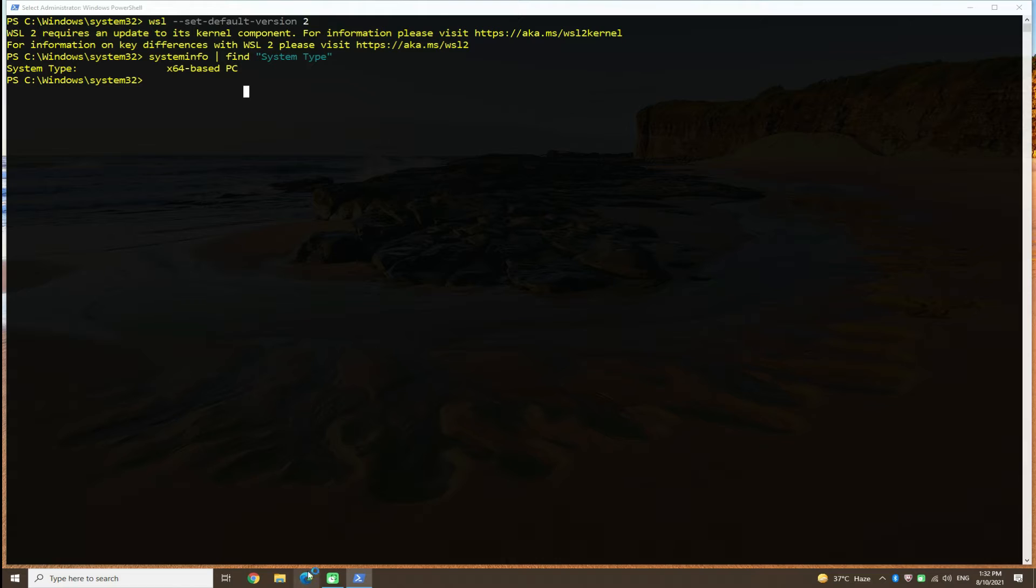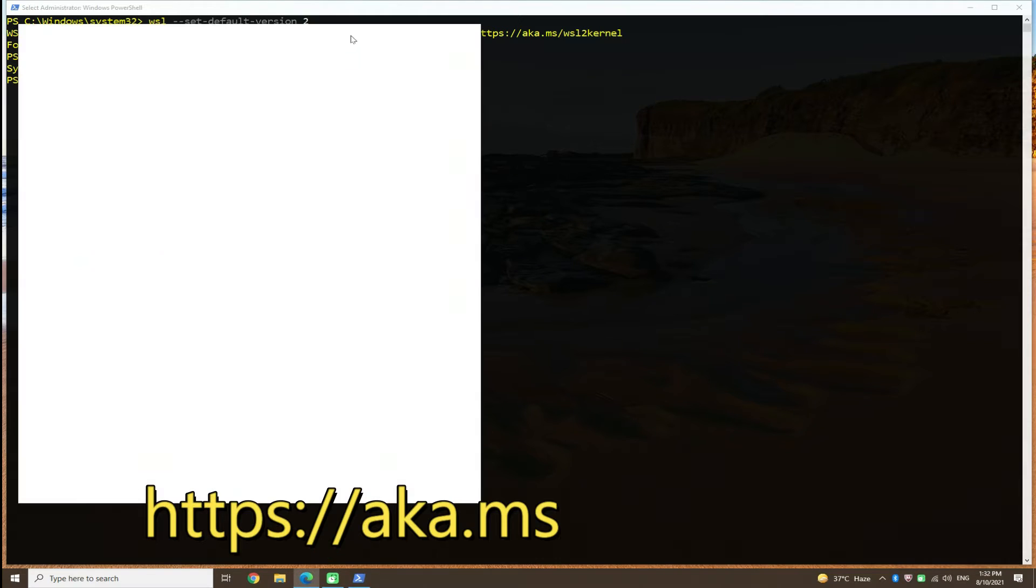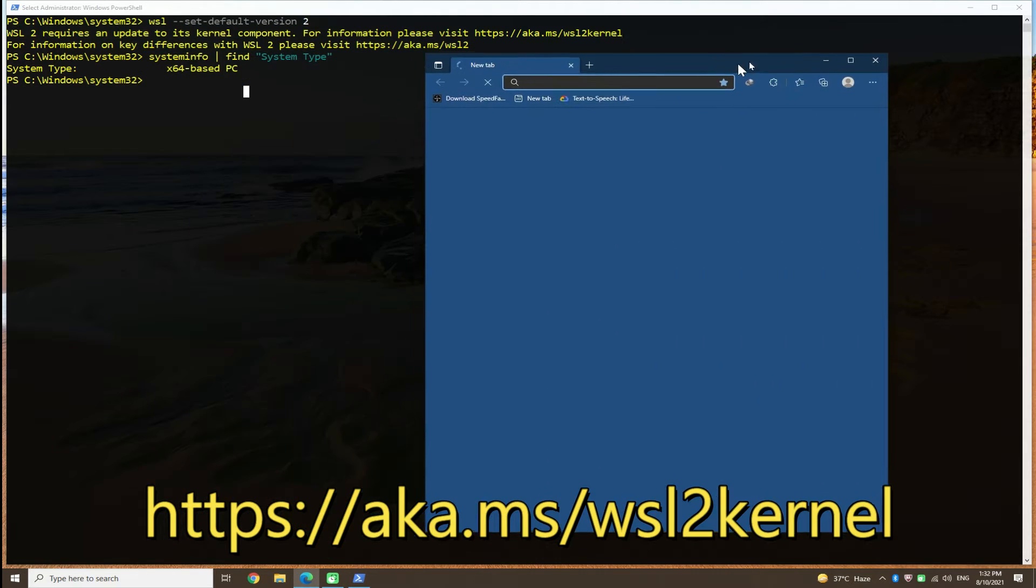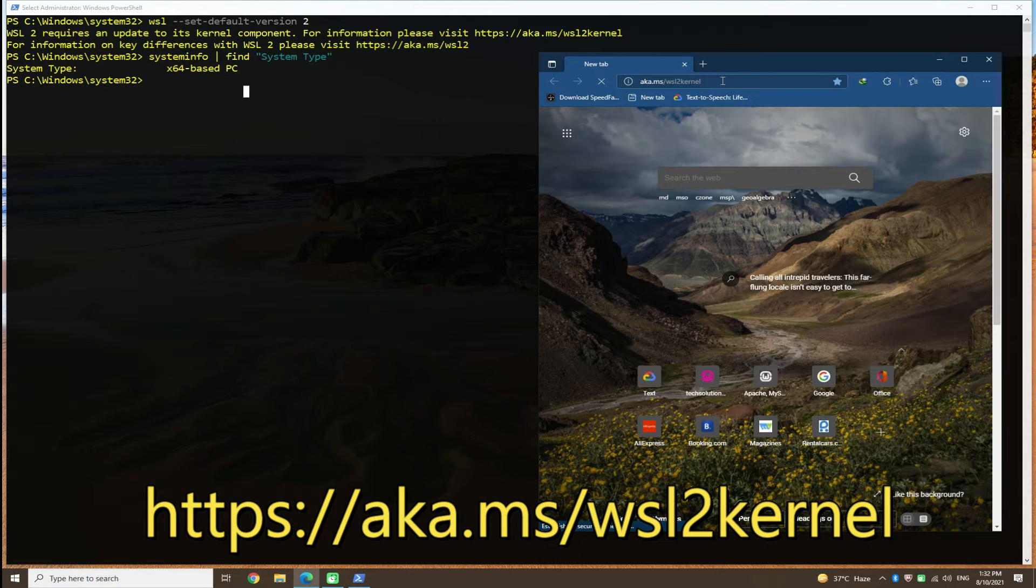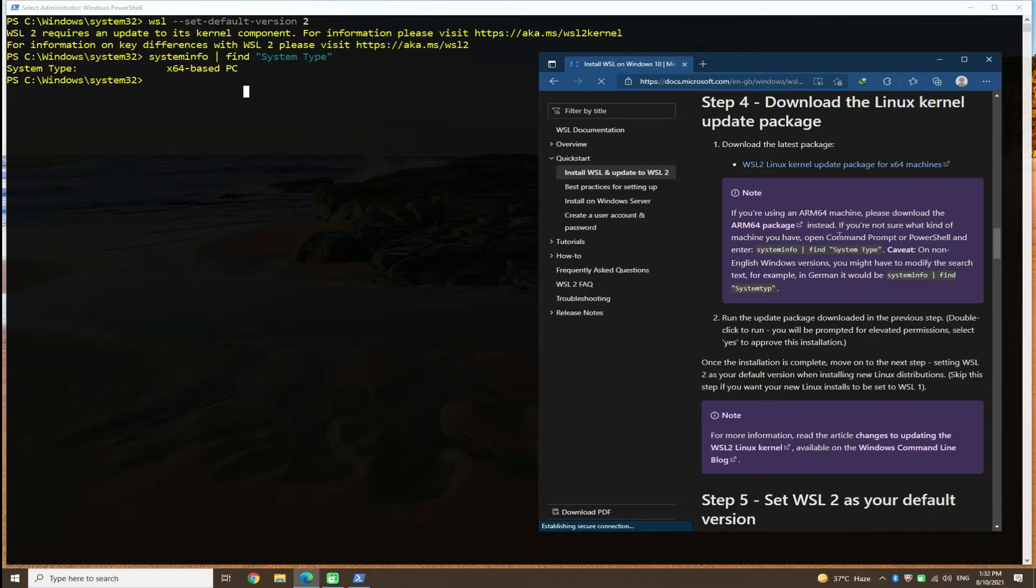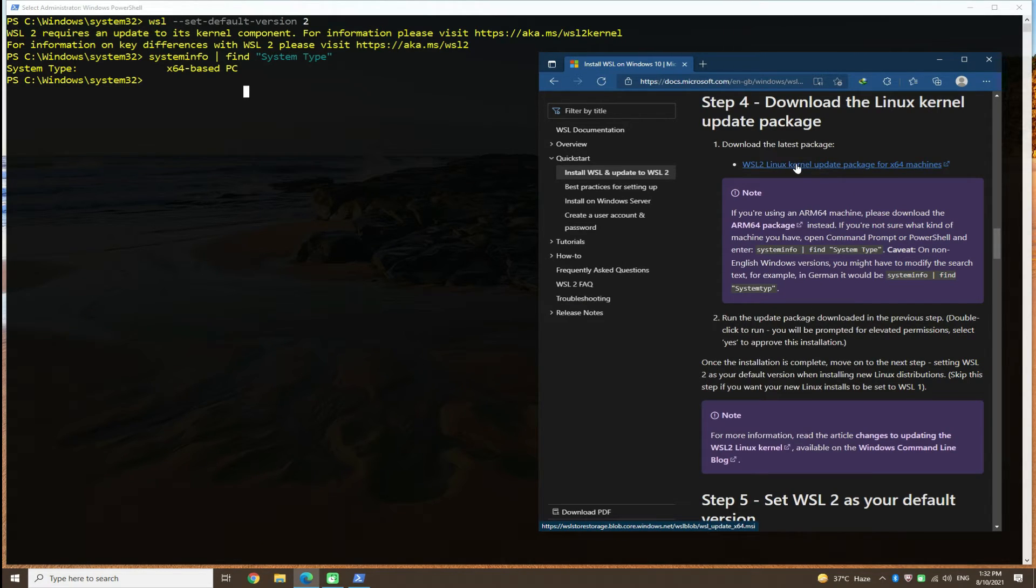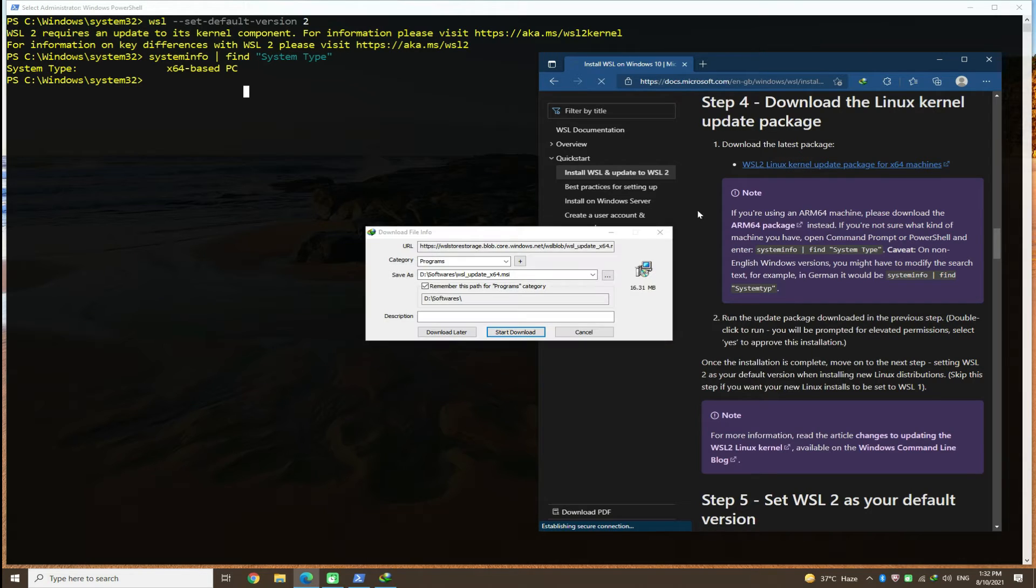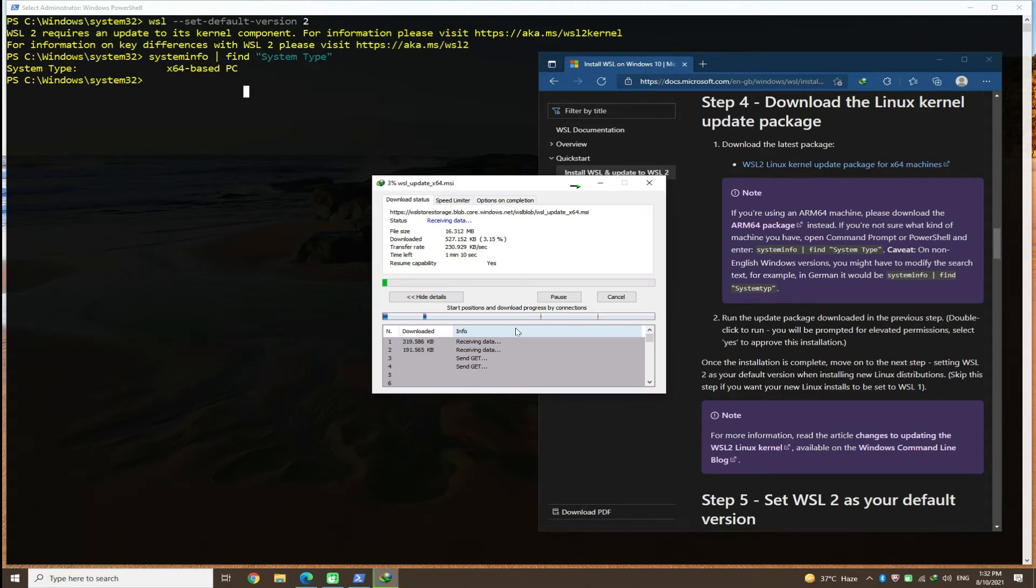Open your internet browser and navigate to the shown link. It's an official link address from Microsoft. Download the Linux kernel update package. The installer can be downloaded quickly.